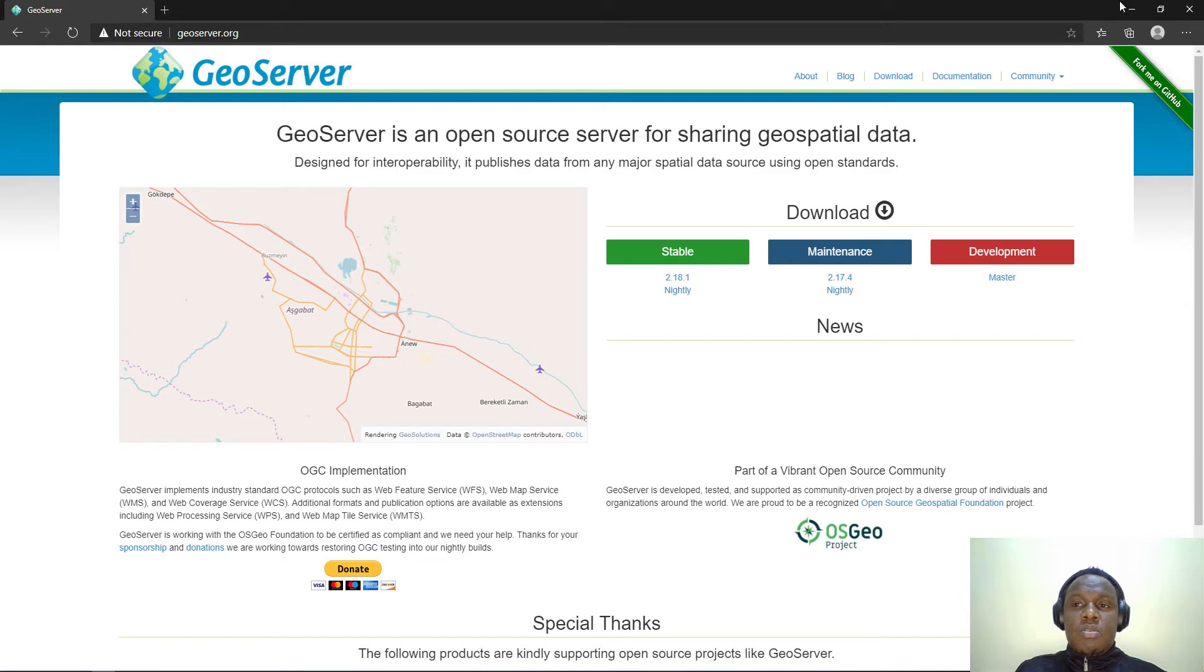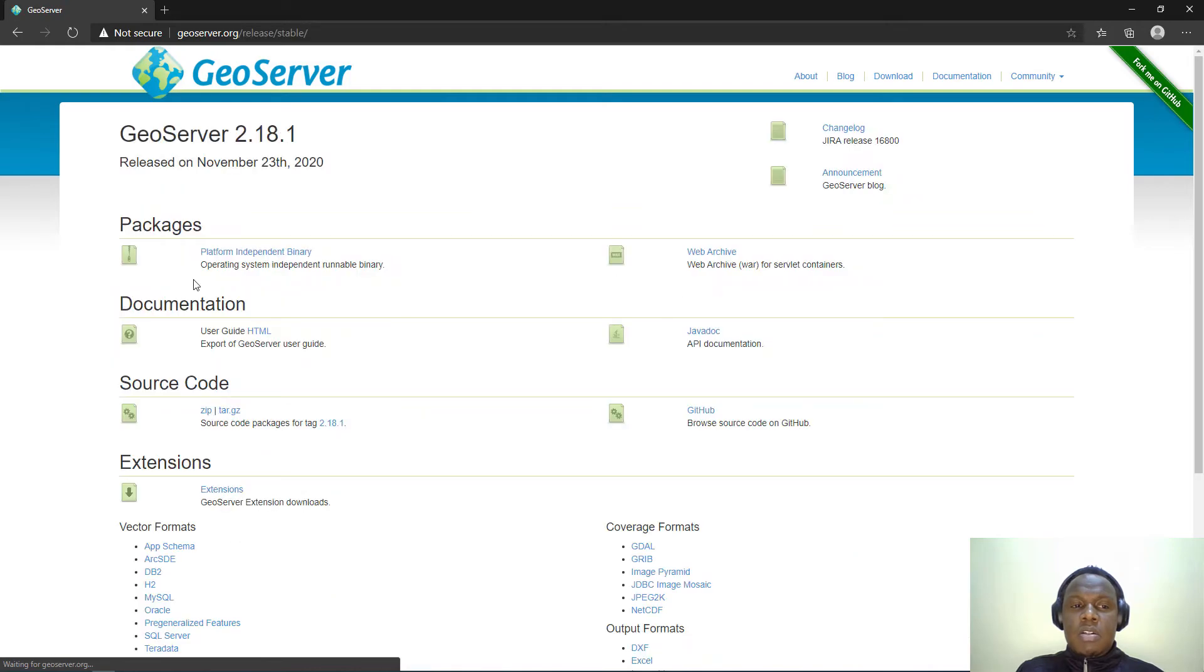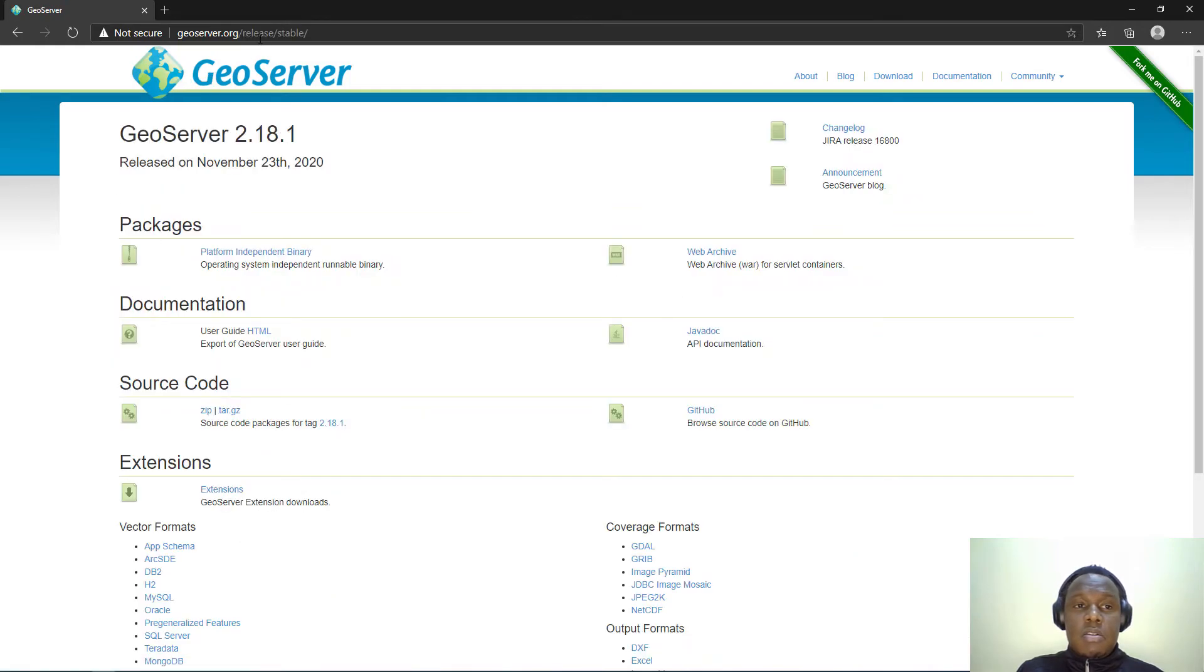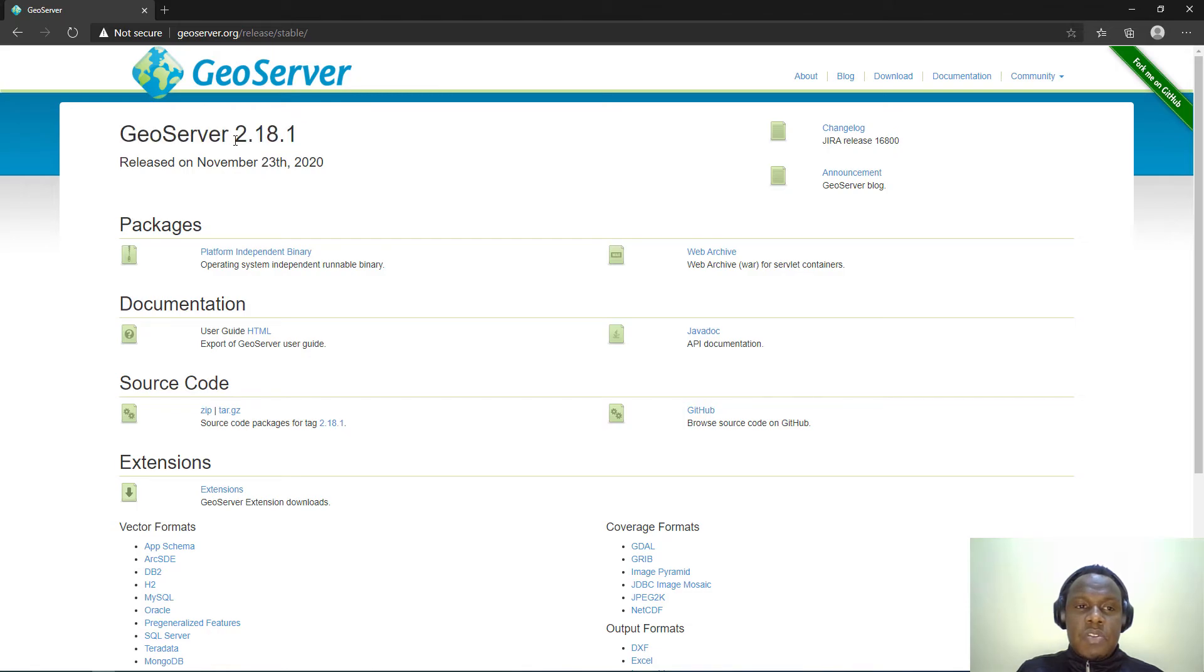First of all, you need to have downloaded GeoServer. You can come to this link and you'll see at the current time of this recording we have GeoServer 2.18.1.